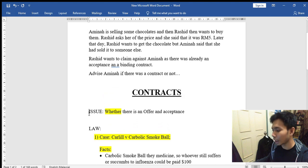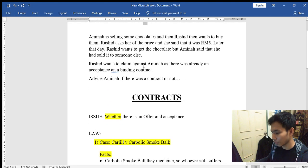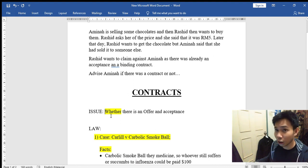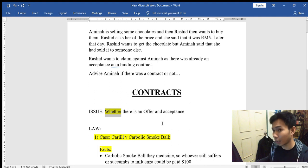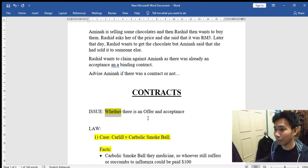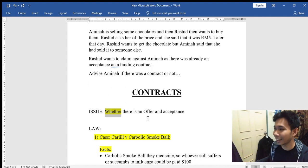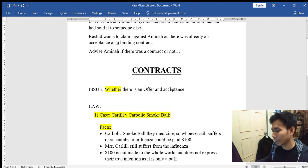First, we are going to start with I — Issue. Every time you want to answer past year questions, you have to start off with the word 'whether.' In contract law, you will learn many elements: offer, acceptance, certainty, capacity, consideration, mistake, and many more. There are many elements you will study in contracts in Semester 1.